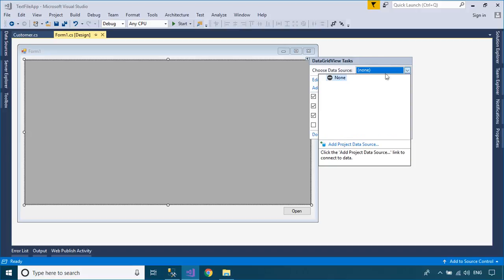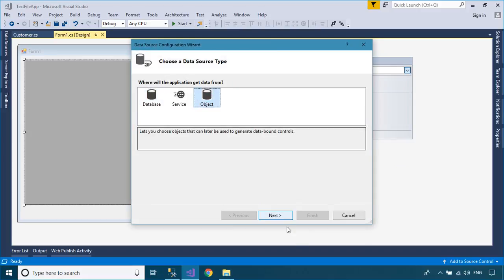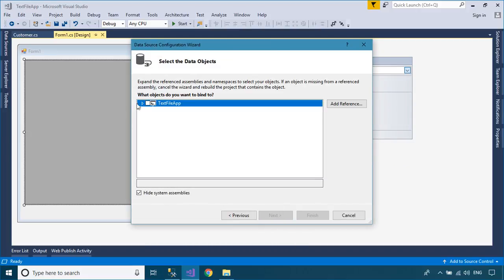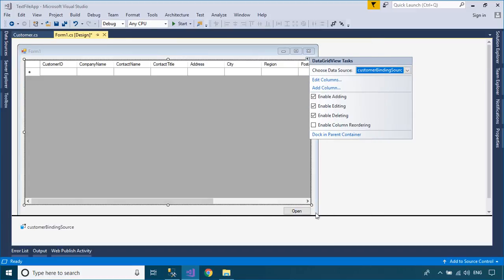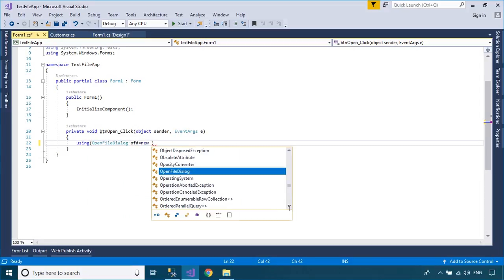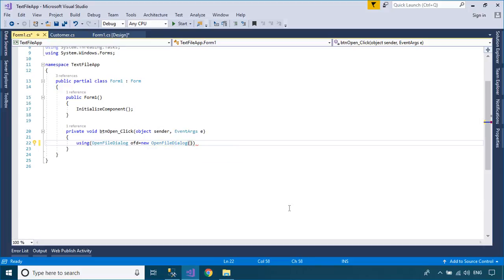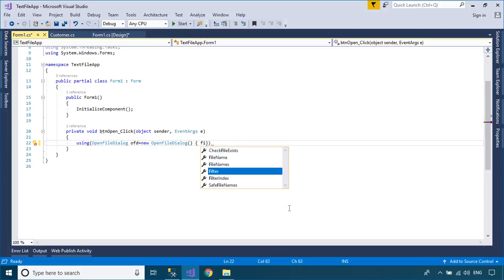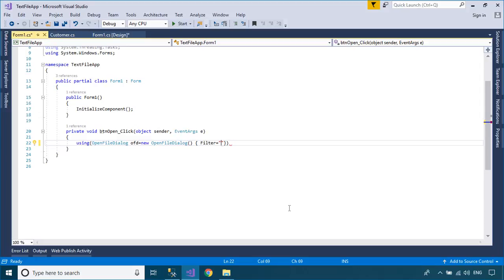To populate the DataGridView, you should add a BindingSource to your file. The BindingSource component is designed to simplify the process of binding controls to an underlying data source. The OpenFileDialog component allows users to browse the folders of their computer or any computer on the network, and select one or more files to open. The dialog box returns the path and name of the file the user selected.